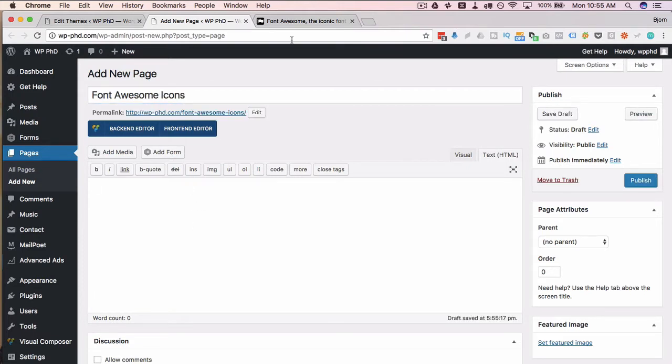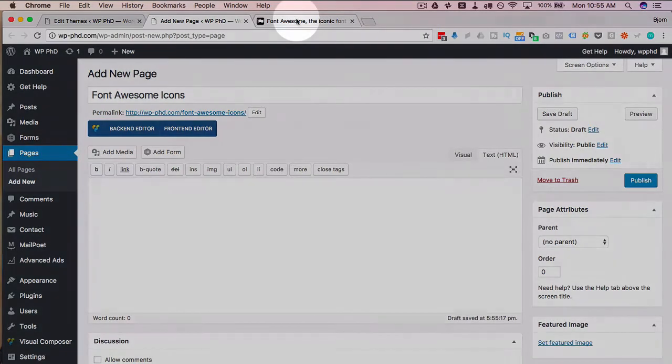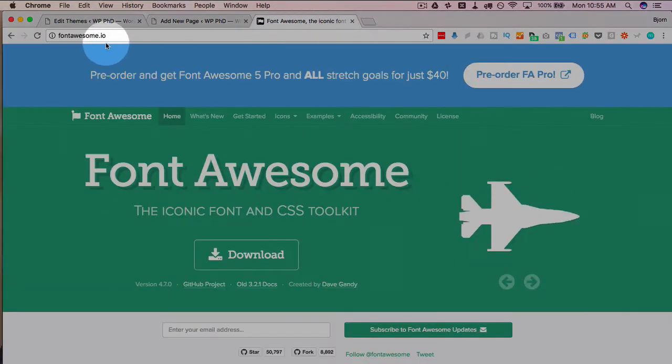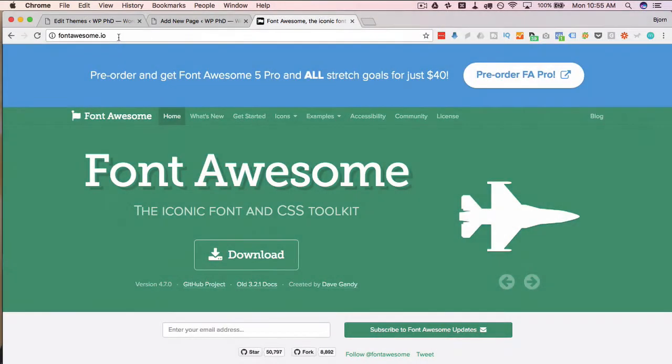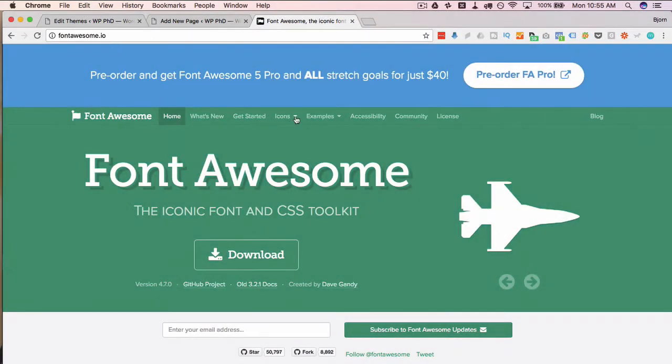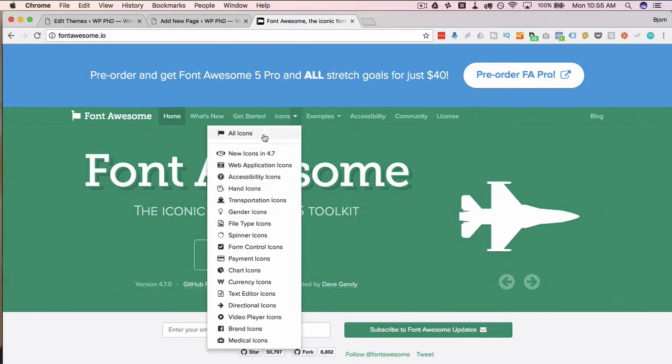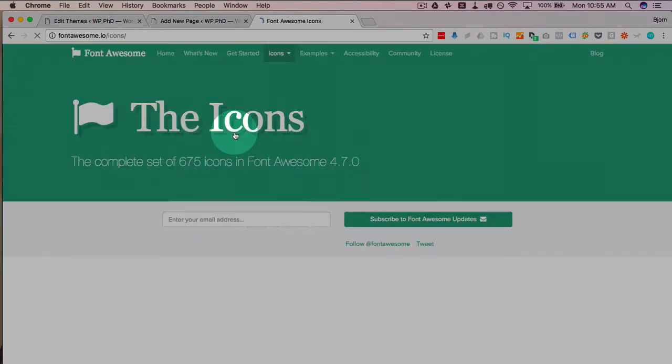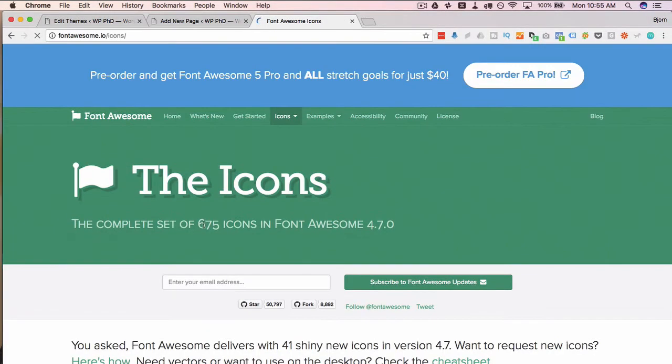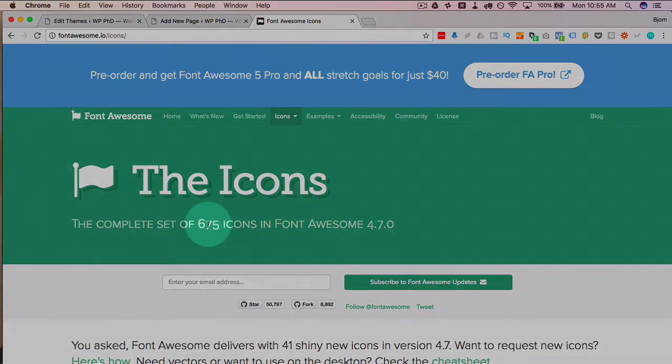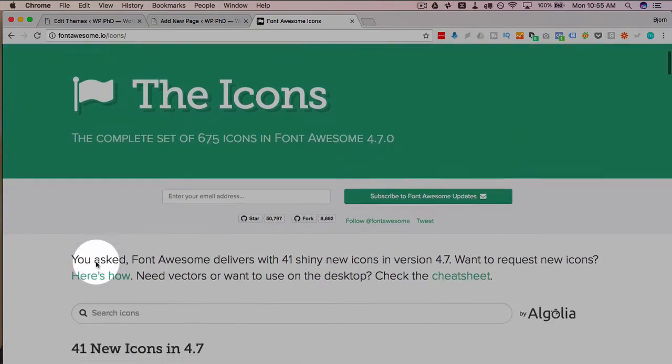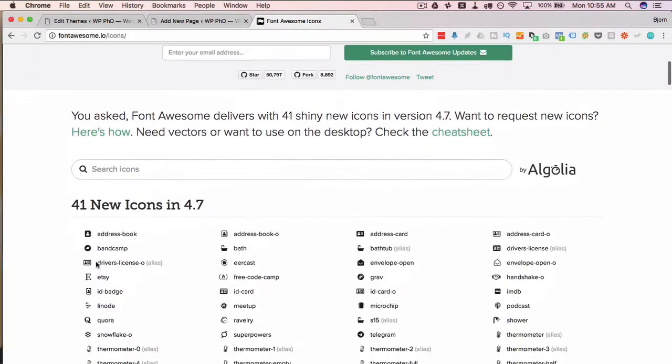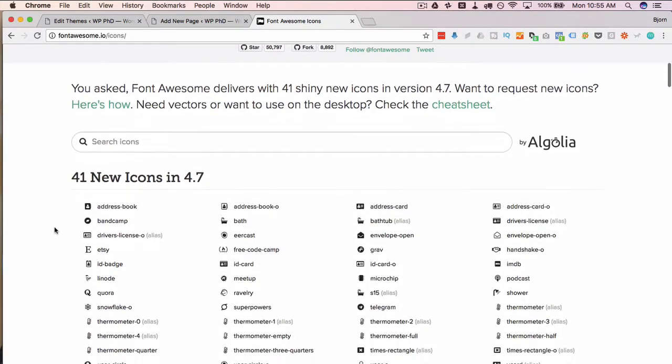To find out how to add them we go over to fontawesome.io, go to icons, either click on all icons or go to a subcategory if you know exactly where you want to go.